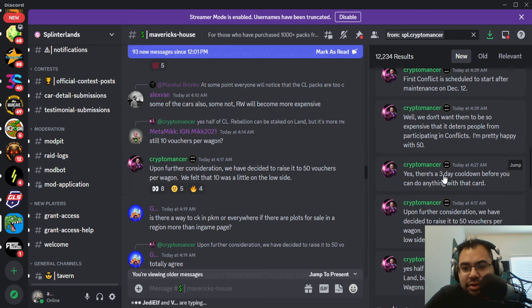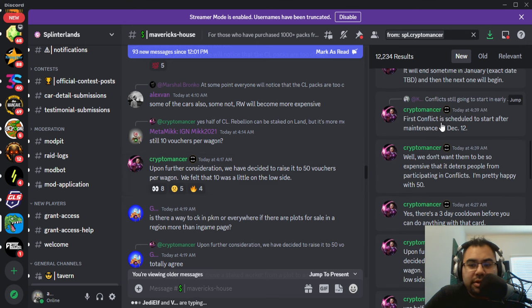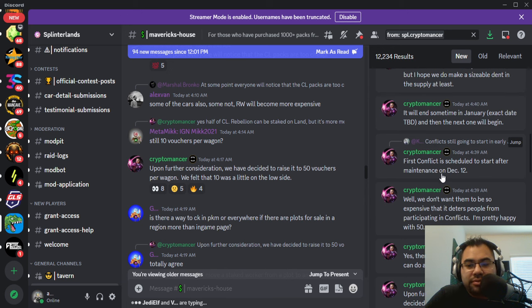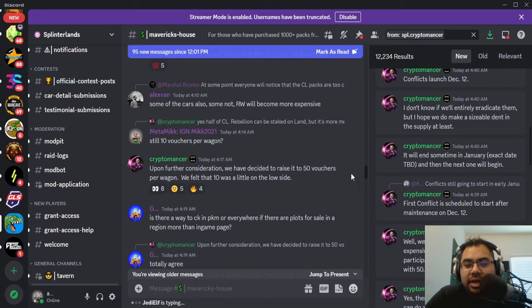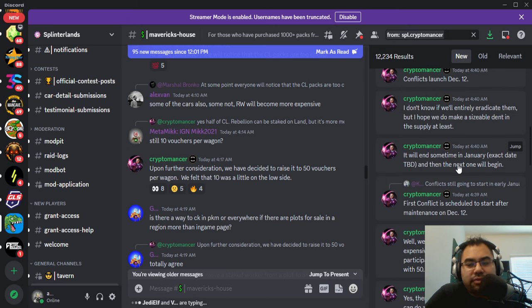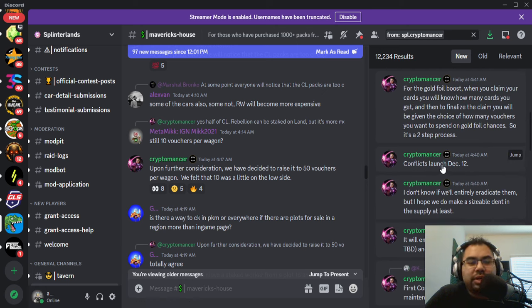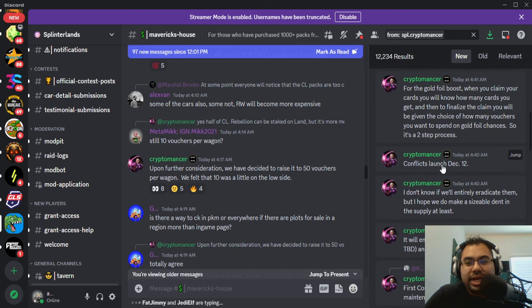He also shared some other things. The first conflict is scheduled to start after maintenance on December 12th, so that's going to come a week after. It will end sometime in January. I believe these are supposed to go for about 30 days. For the most part, we are going to expect it a week after Rebellion begins.